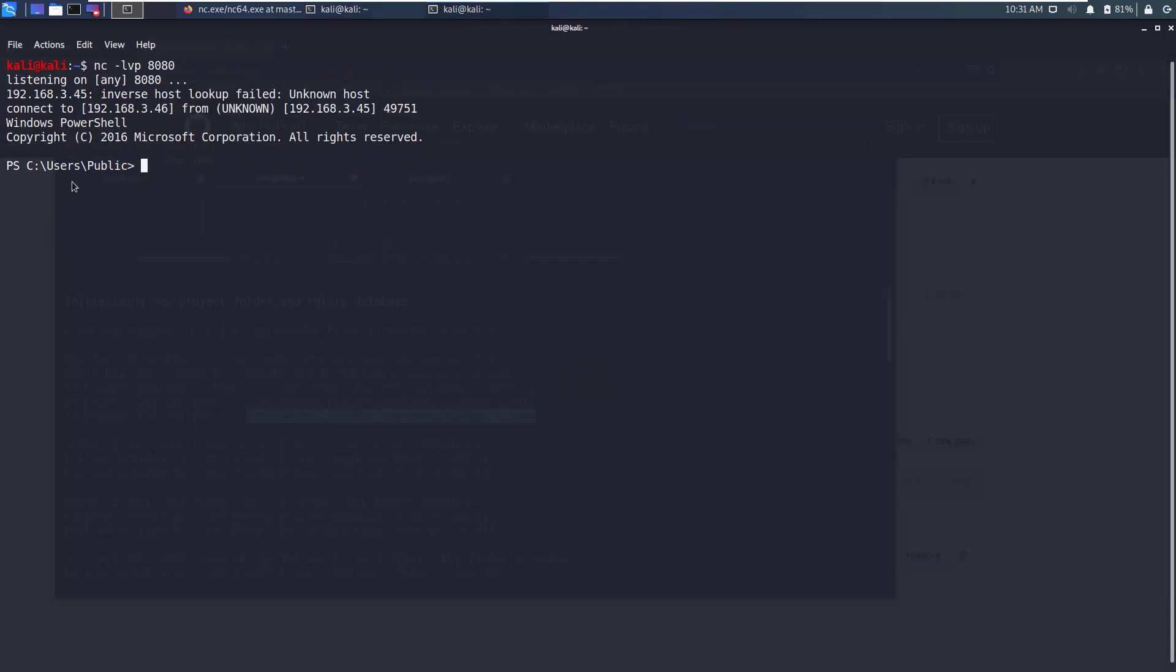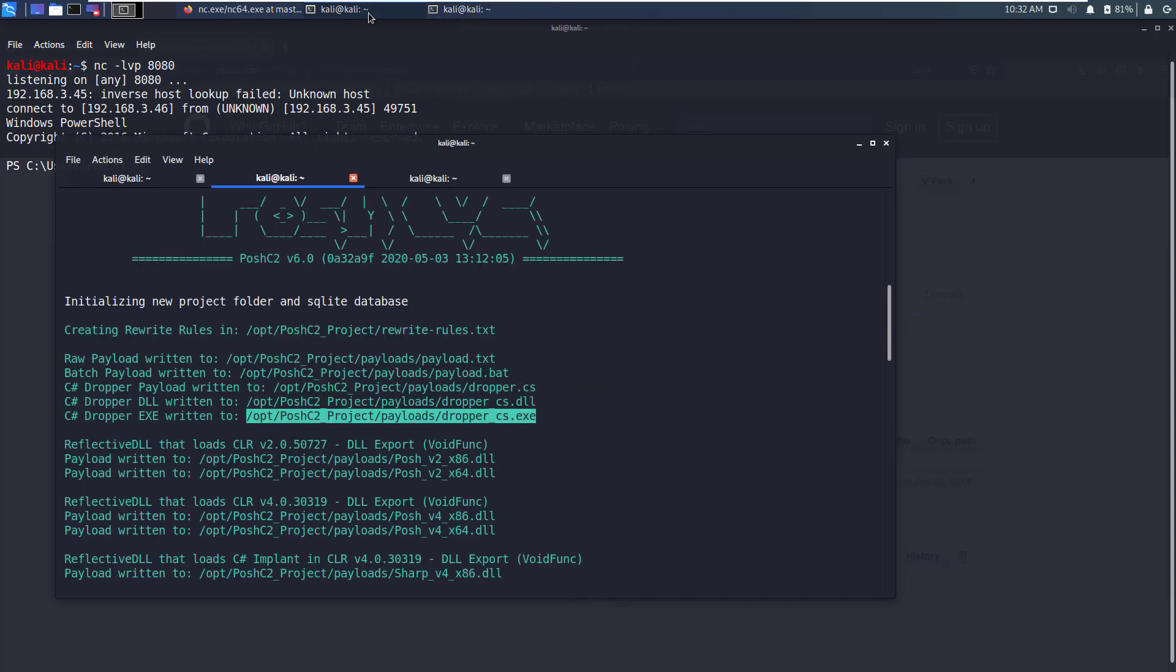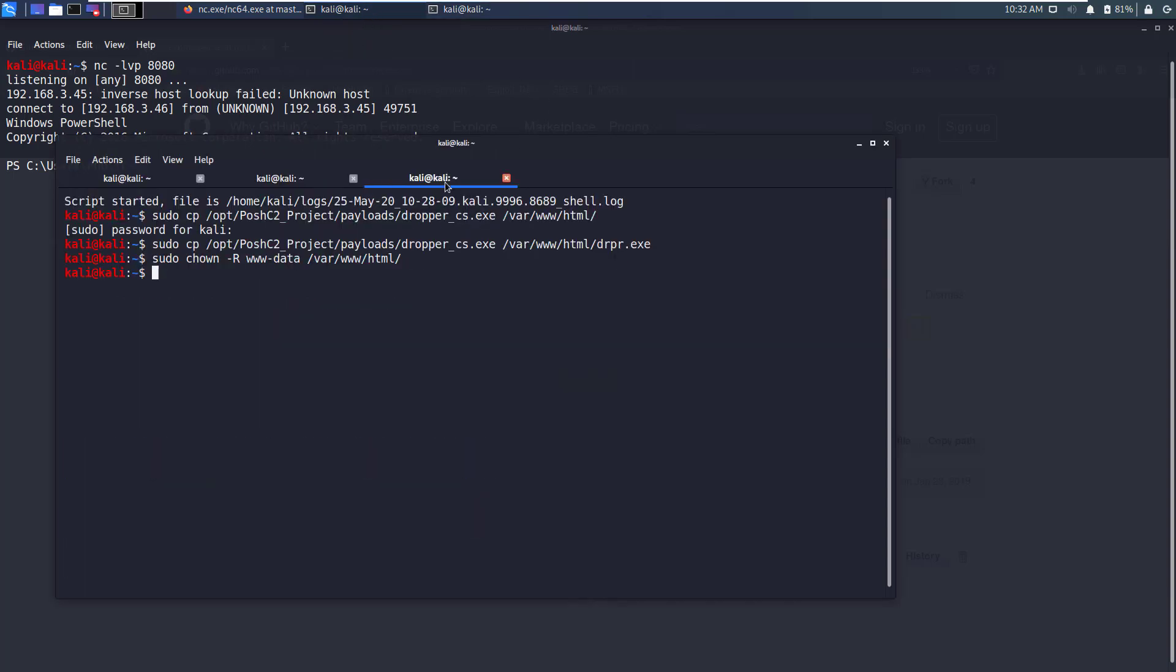Now the C# dropper is hosted on our Kali Linux machine and on the target machine we can download it via wget command. Here I have a PowerShell shell sent back by Netcat and on this machine we are going to download the dropper executable and it will send an implant connection back to the implant receiver. But before that we need to run the implant receiver.